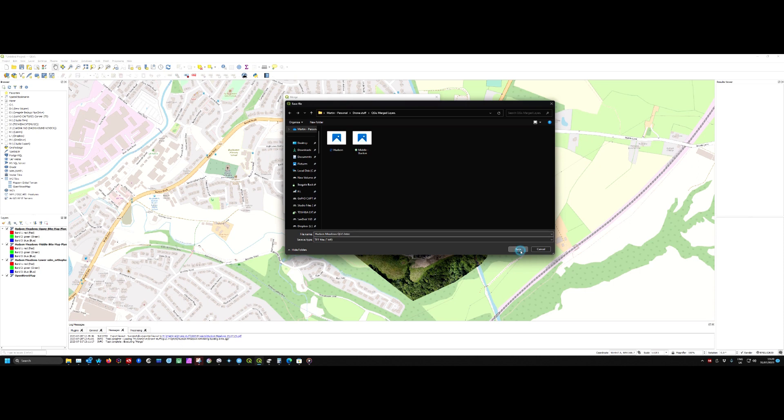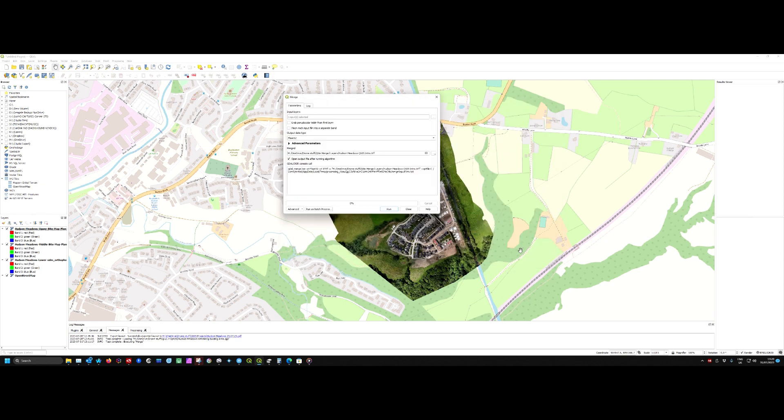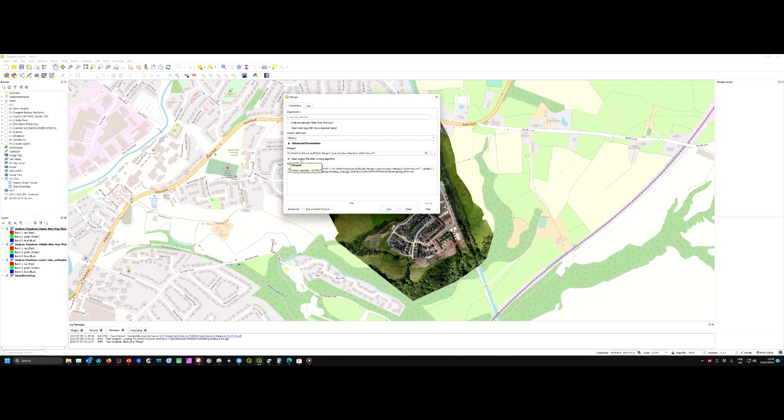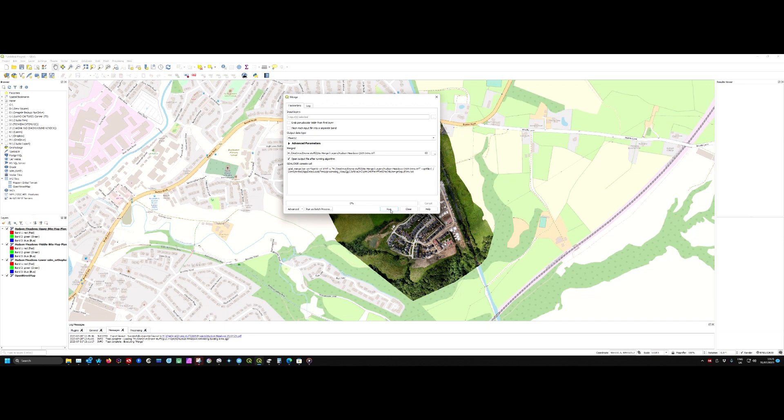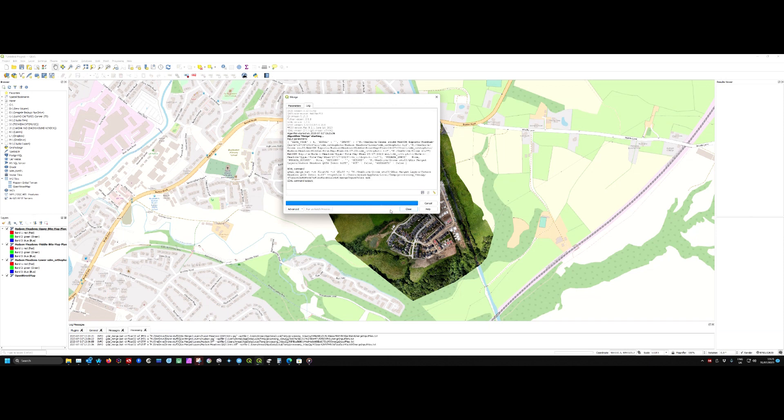Hit Save, and we'll leave this box ticked because once the TIFF file is produced, it will overlay that on the map. So we'll hit Run. This takes a little while - it varies depending on the input.